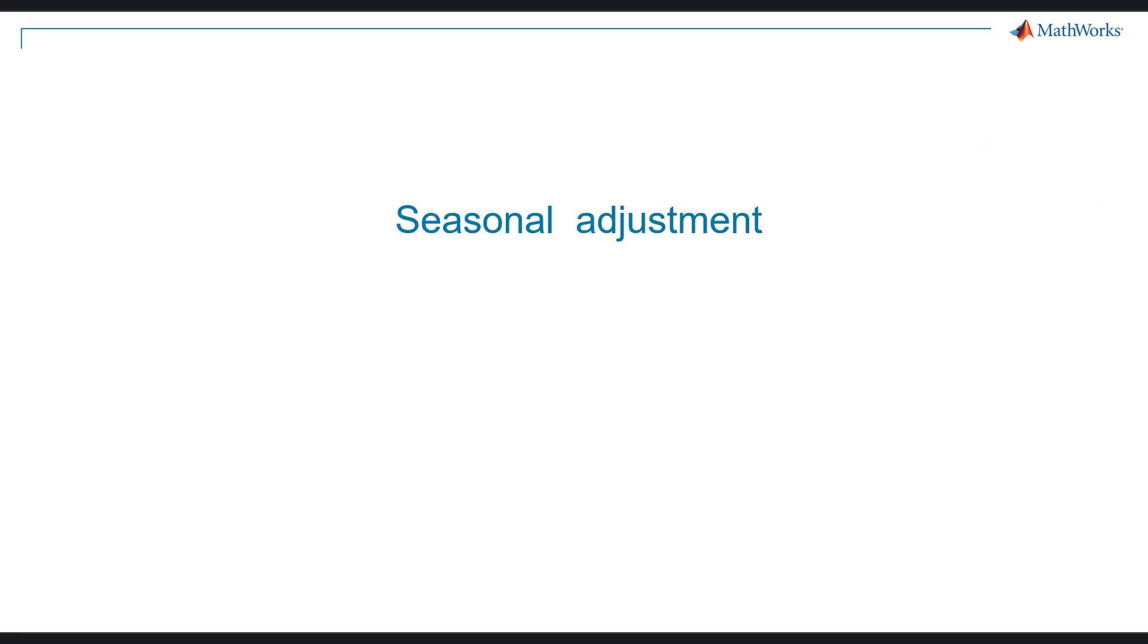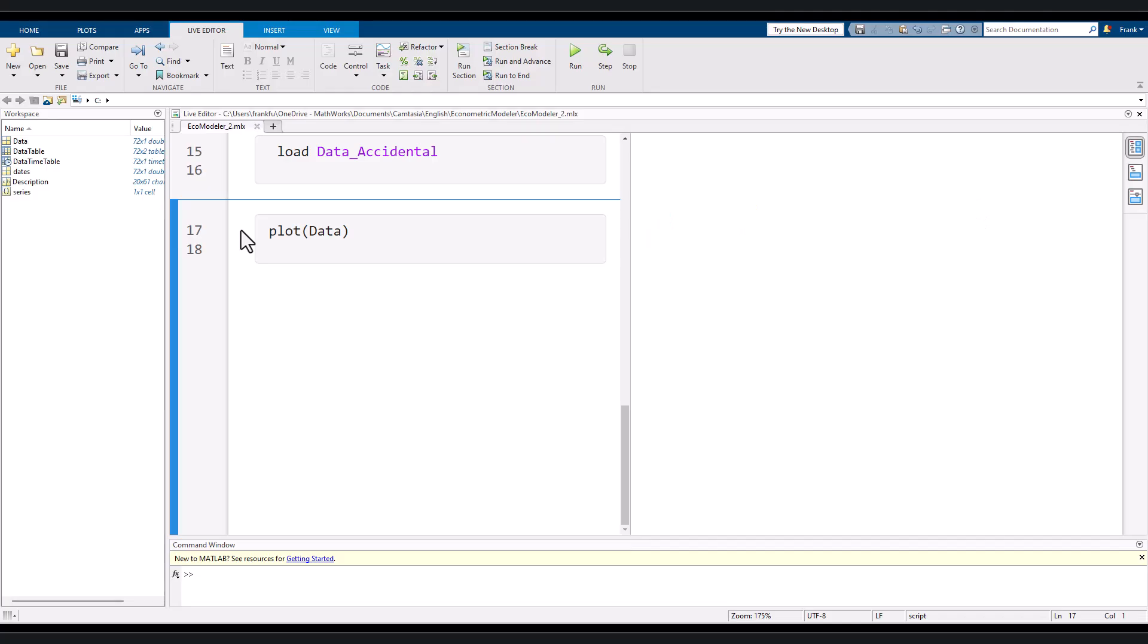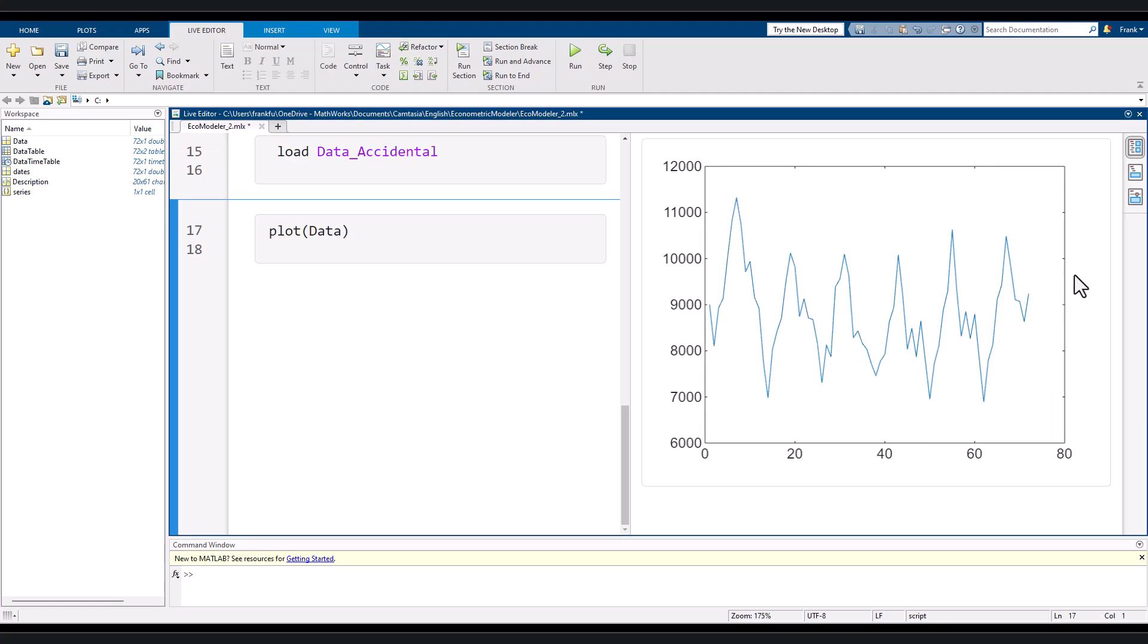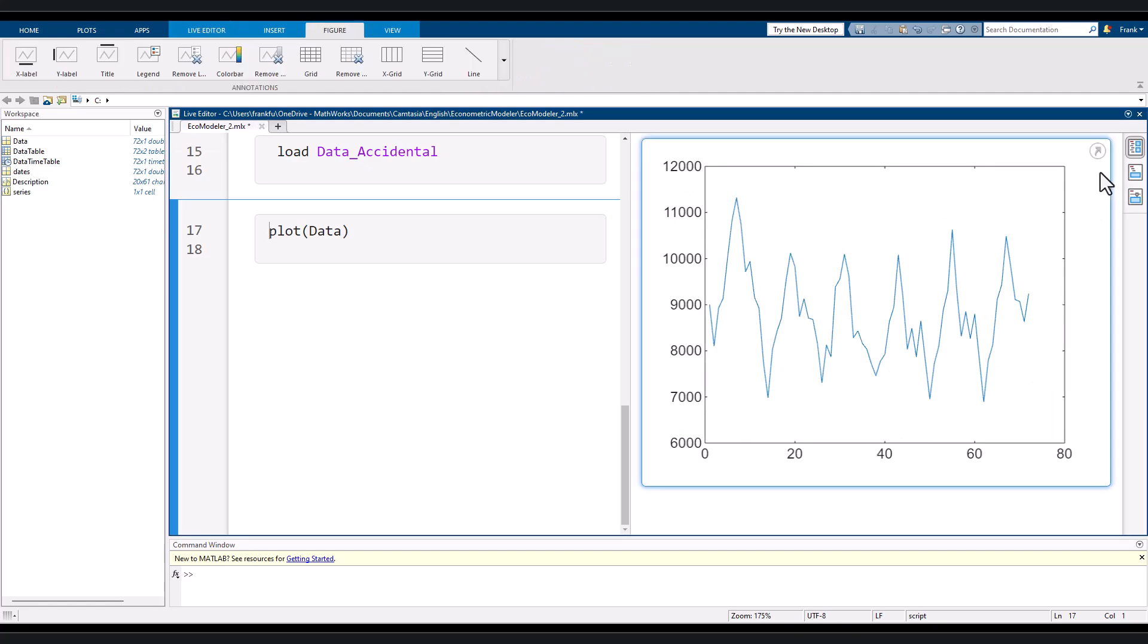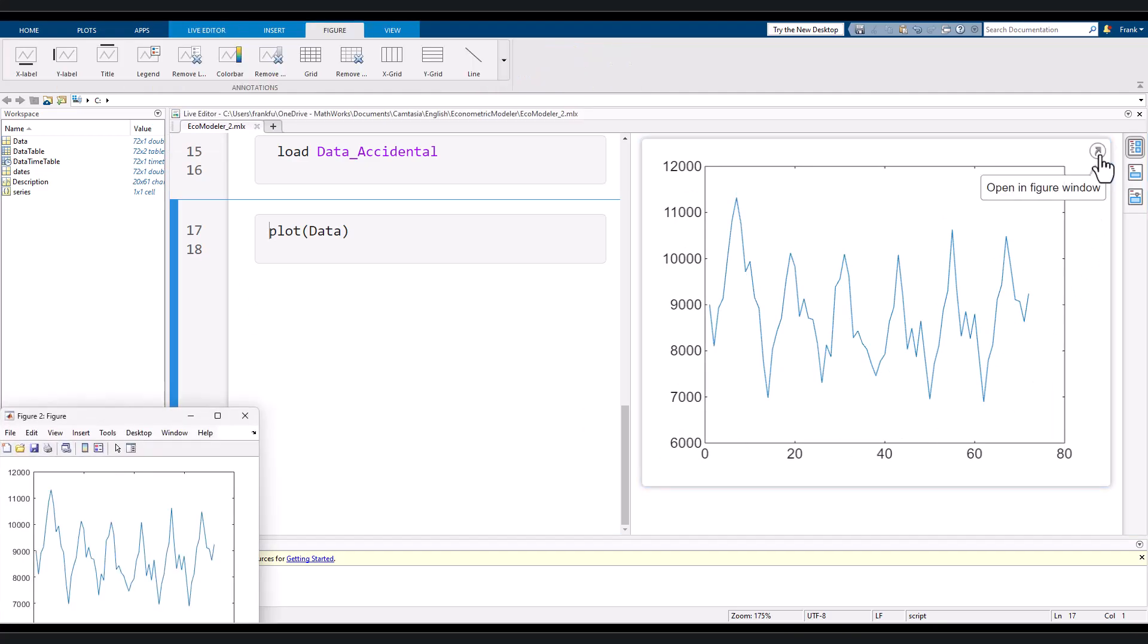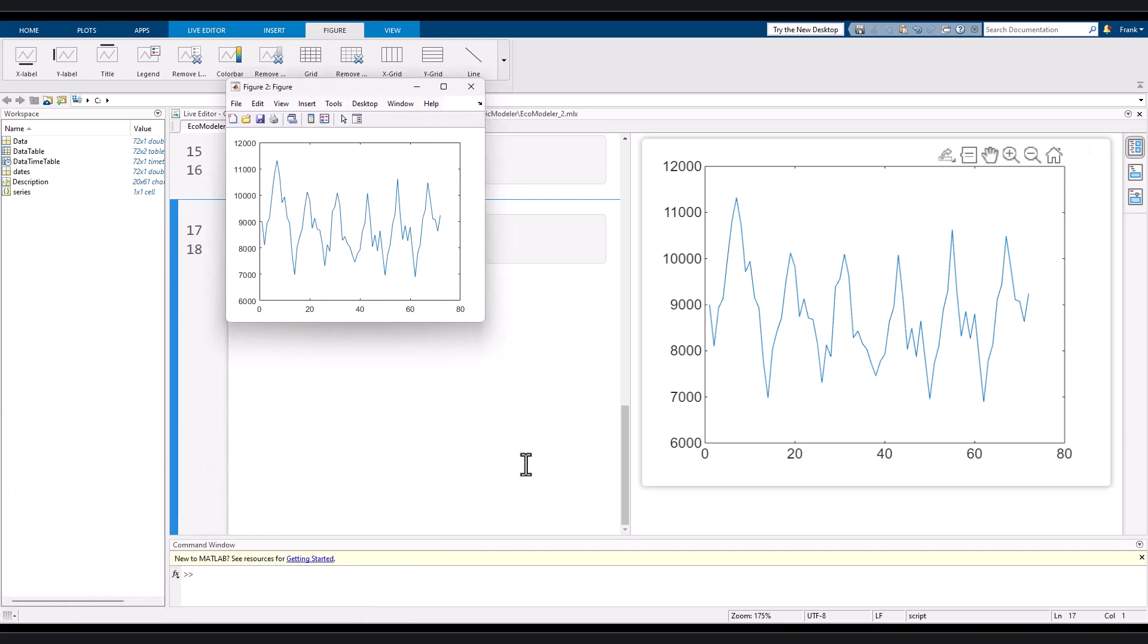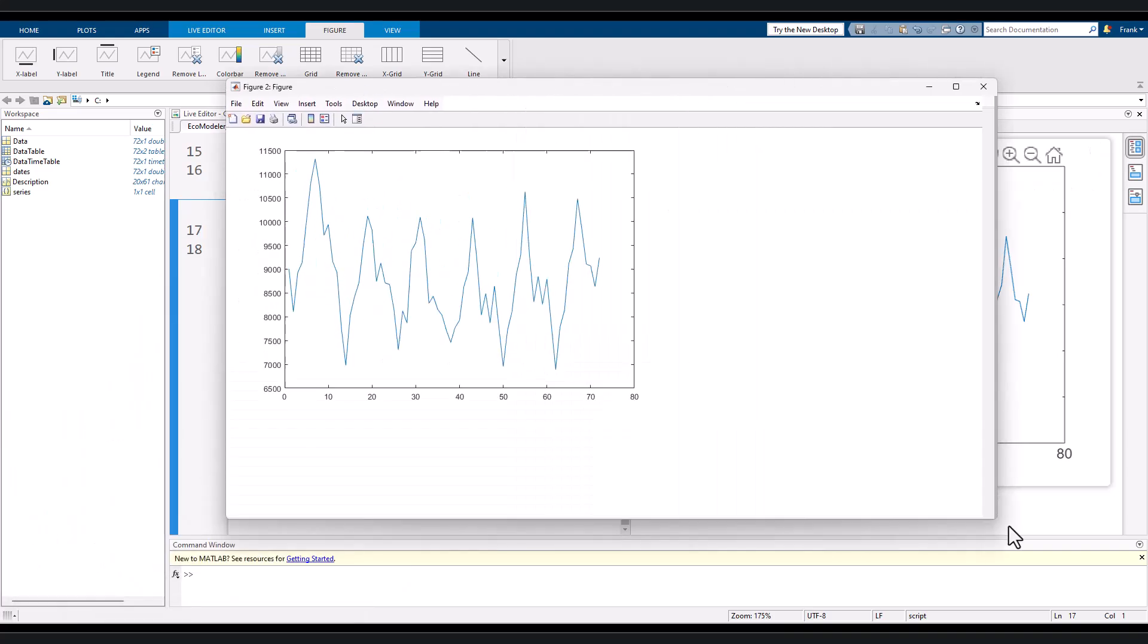Now seasonal adjustment. This feature is very similar to detrend. Let's look at another example. We load some data into workspace and then plot them. We can see that the time series demonstrate a clear cyclical pattern. Let's pop up this chart and have a closer look.